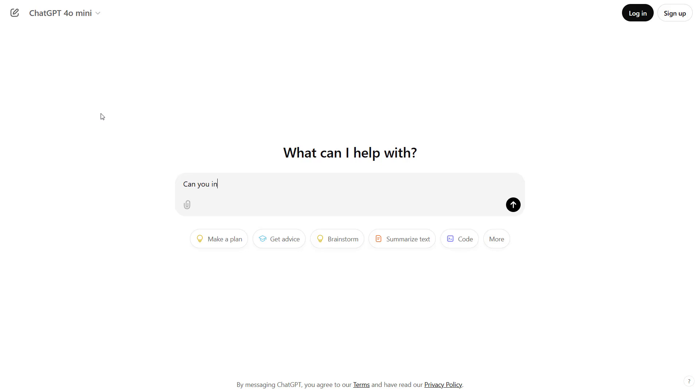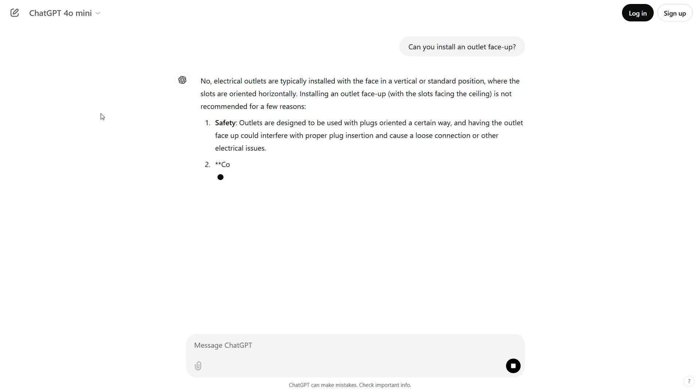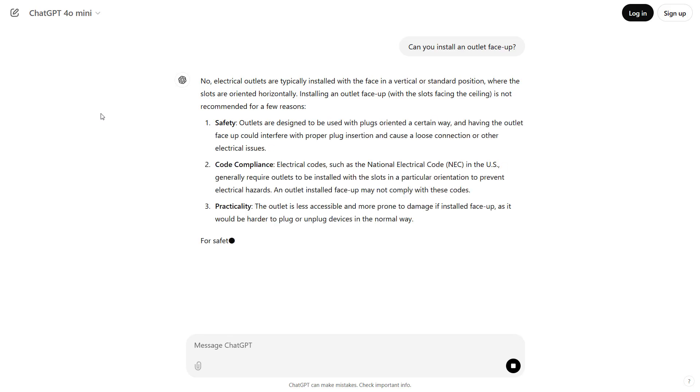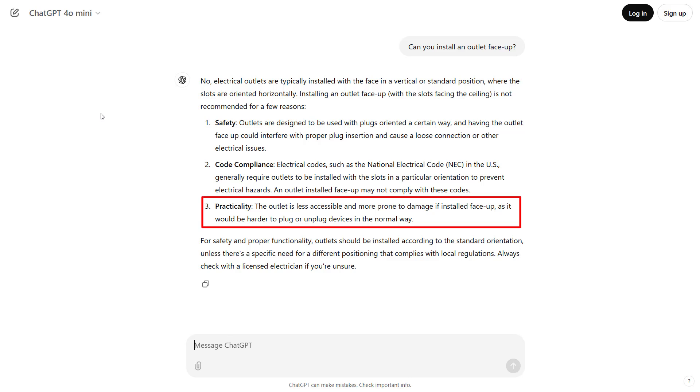The first thing to note here is that you can ask one of these programs the exact same question twice in a row and get two completely different answers. And we can already see that some of the information in the answers might not make a lot of sense. For example, it's not really clear how it would be harder to plug or unplug something into an outlet that is face up on the floor as opposed to vertical on a wall.